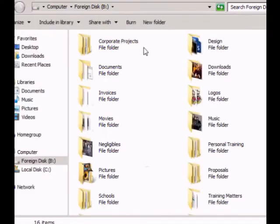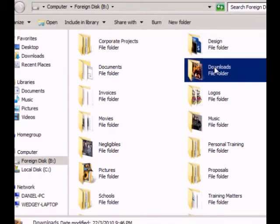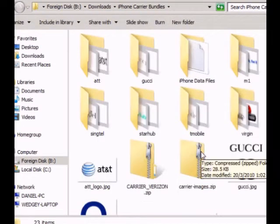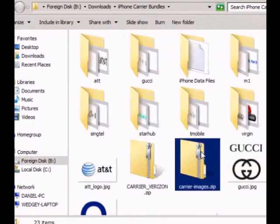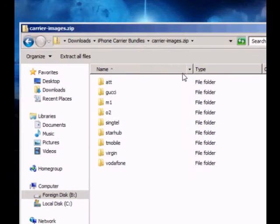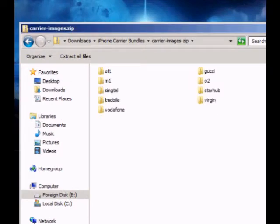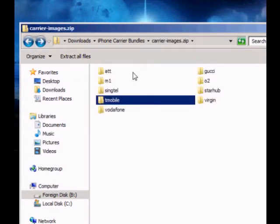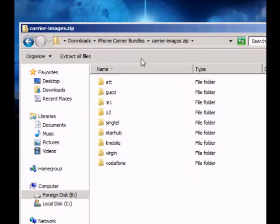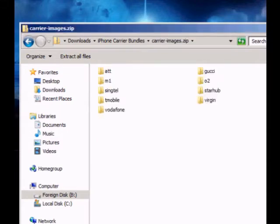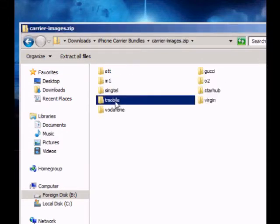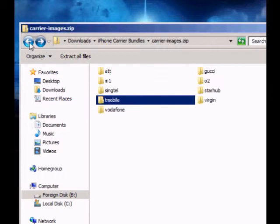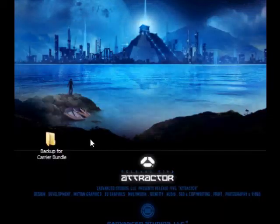Once you downloaded it. For me, I saved it into a different directory. So I designed a few. As you can see, AT&T, Gucci, M1, O2, Singtel, Starhub, T-Mobile, Virgin Mobile, Vodafone. We take T-Mobile as an example. Copy those two files, the two T-Mobile files. Copy those.